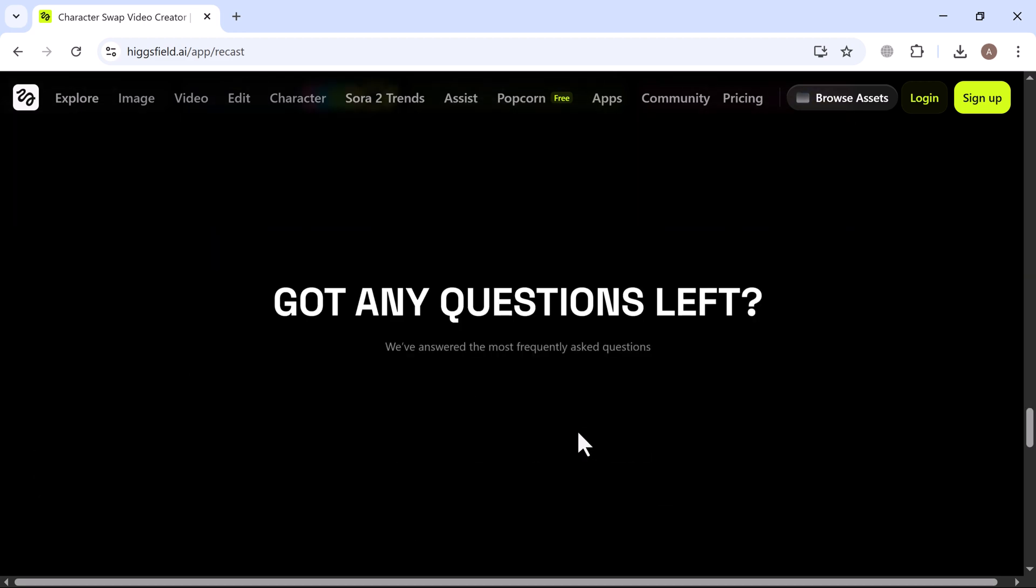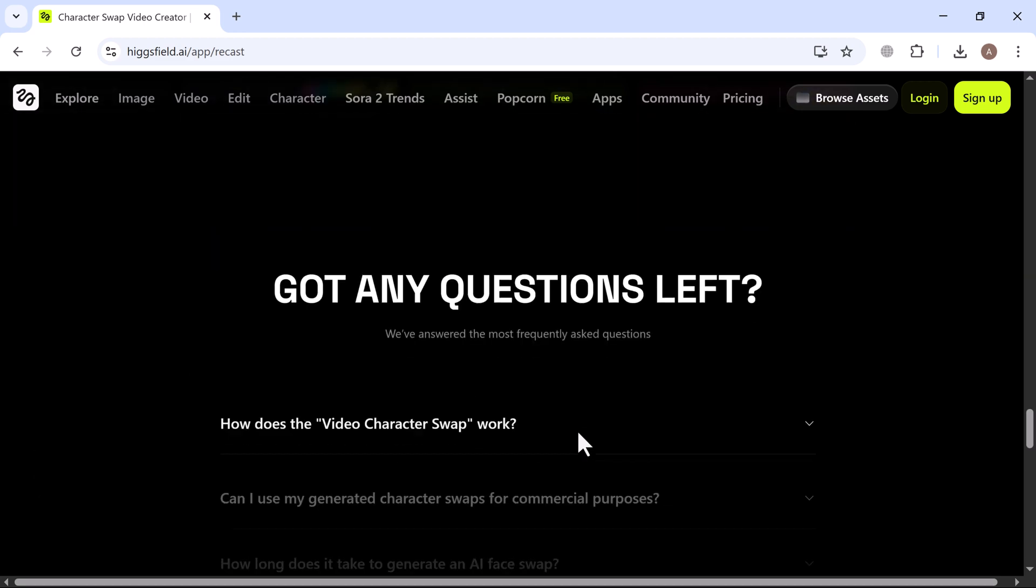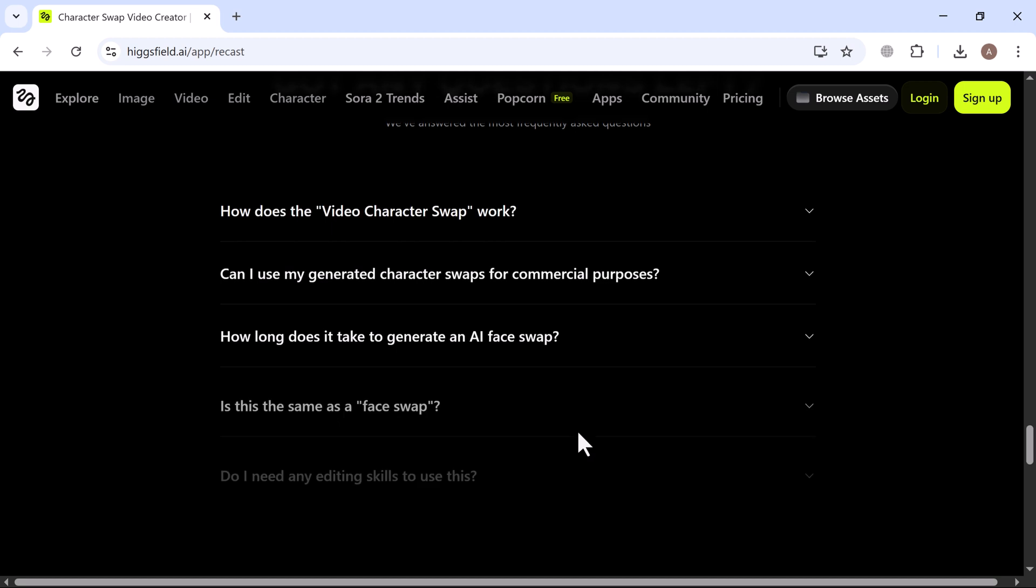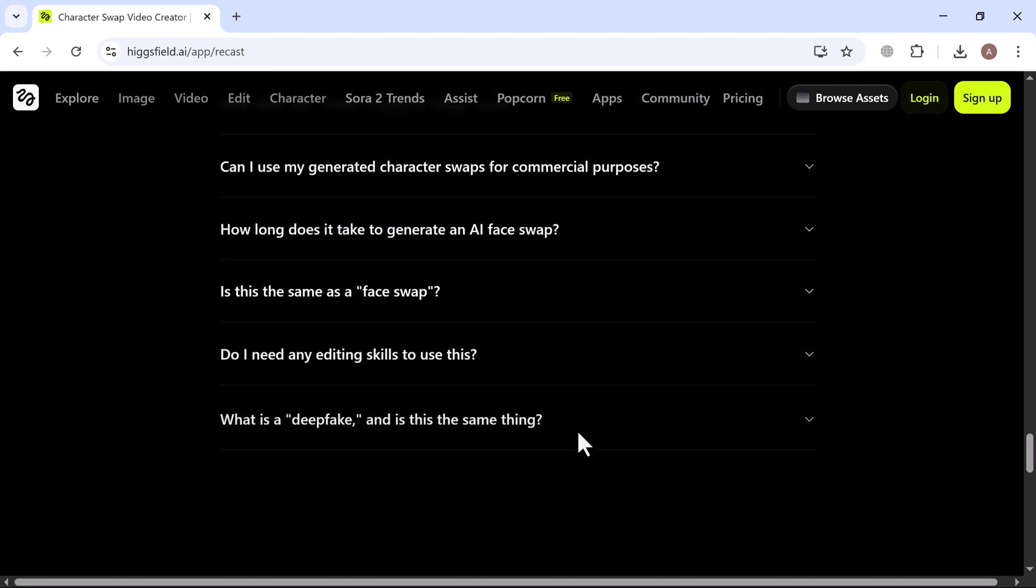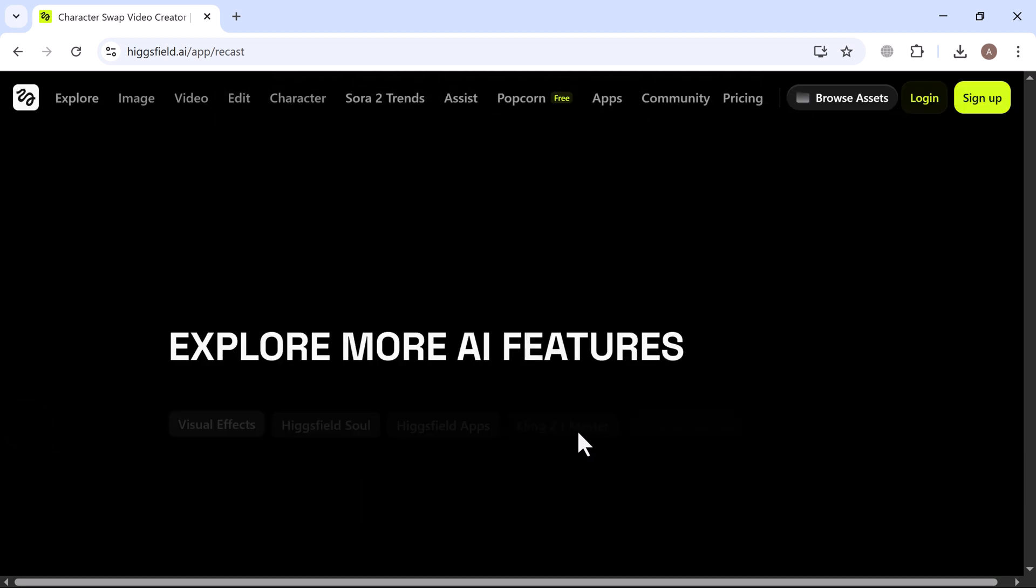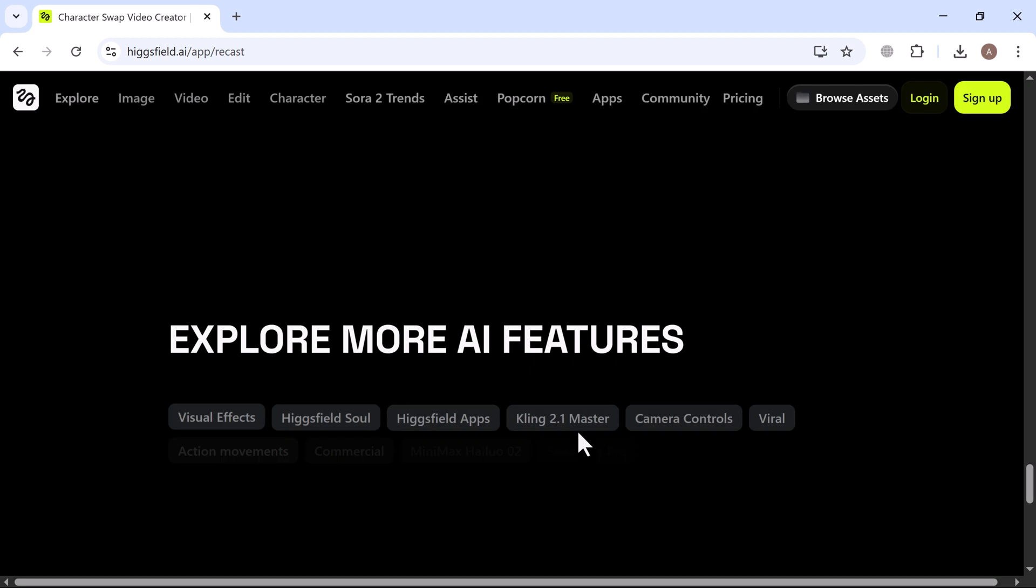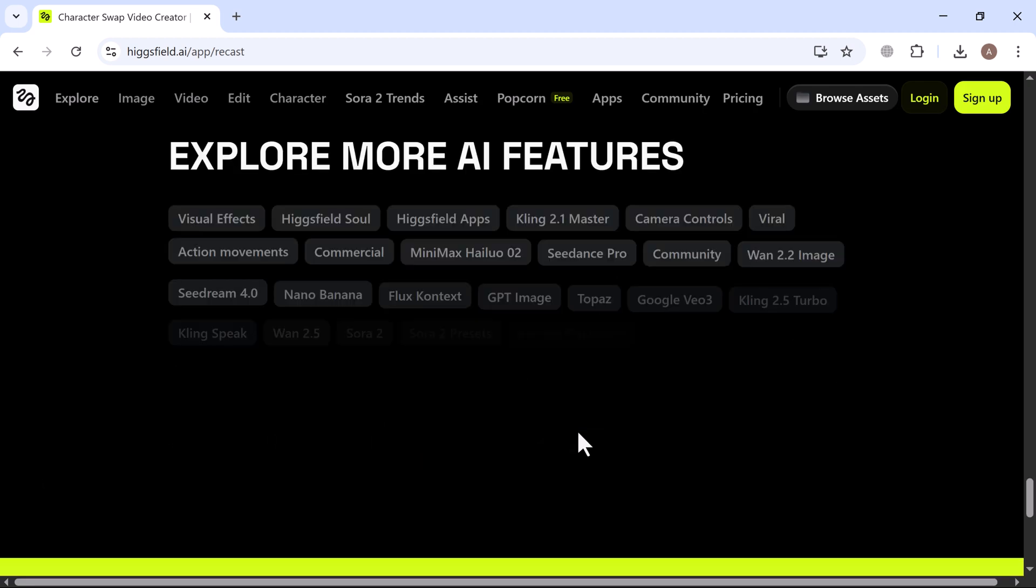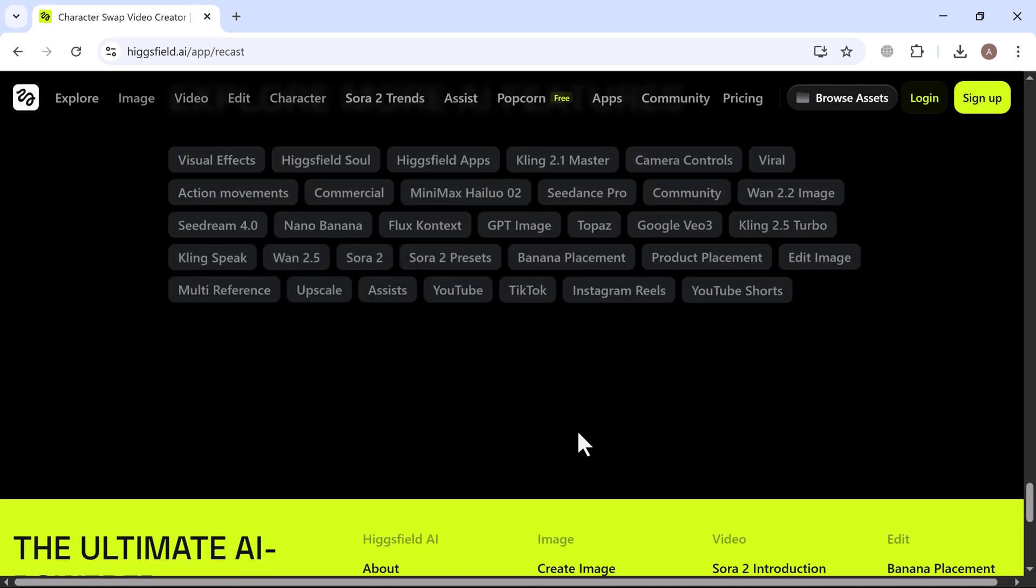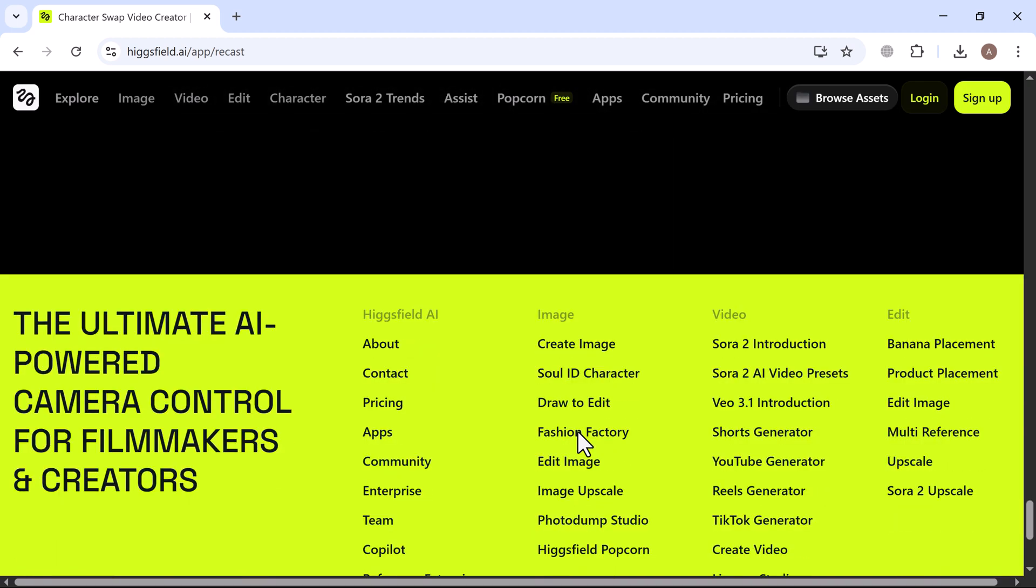You can create quick character swaps, clone voices, dub in multiple languages and even make fast ABC content variations, all without extra actors or locations.